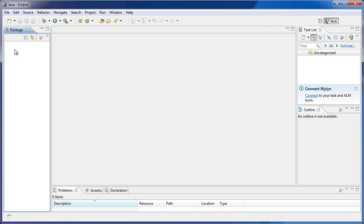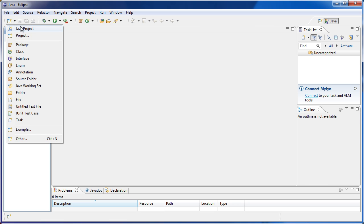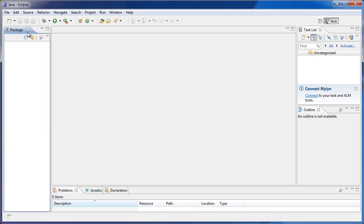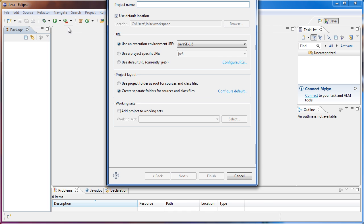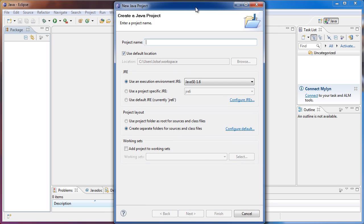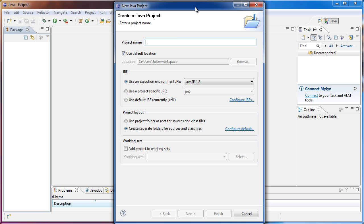So the first thing we have to do in order to start programming in Java is create a new Java project. And here we will save all of the sub-programs that comprise our entire program. Each project will usually be a single program.